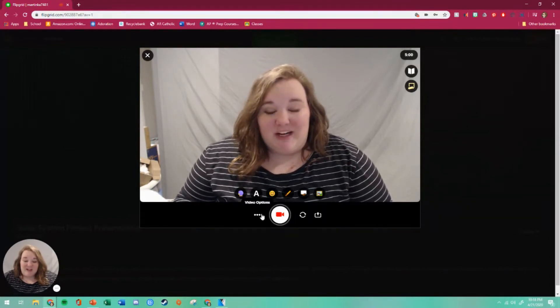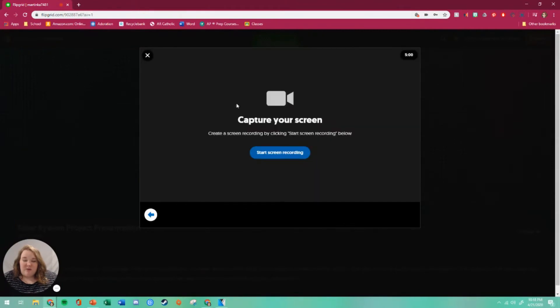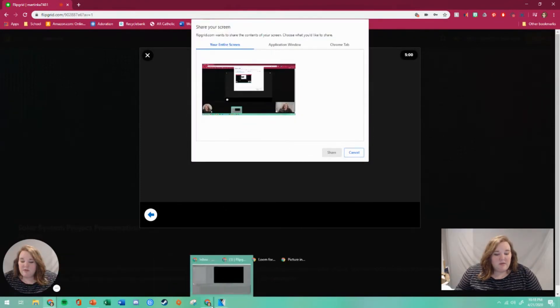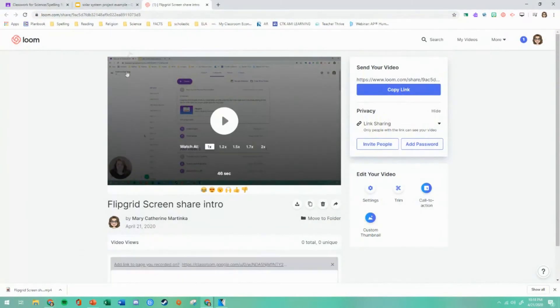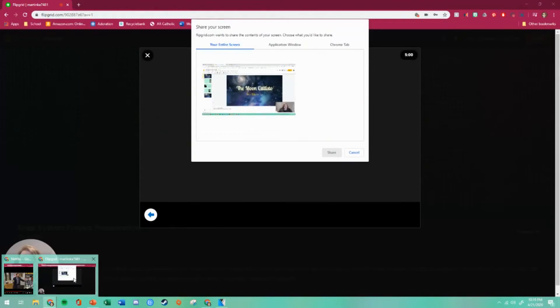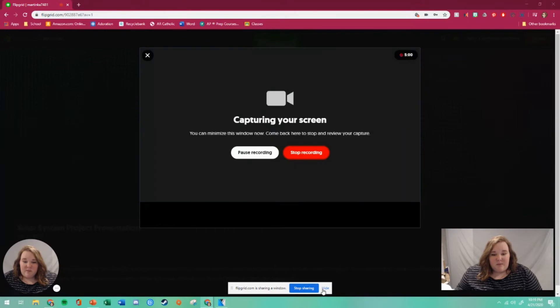Now usually you would just go ahead and start recording, but we're not going to do that here. Instead, click the three dots for video options, select screen sharing or screen recording, and click on screen recording. It's going to start screen recording. The key for this to work is to have your presentation open in the background. I've got my presentation in the background. Come back to the application window, choose the window that has your project, click share, and hide this.